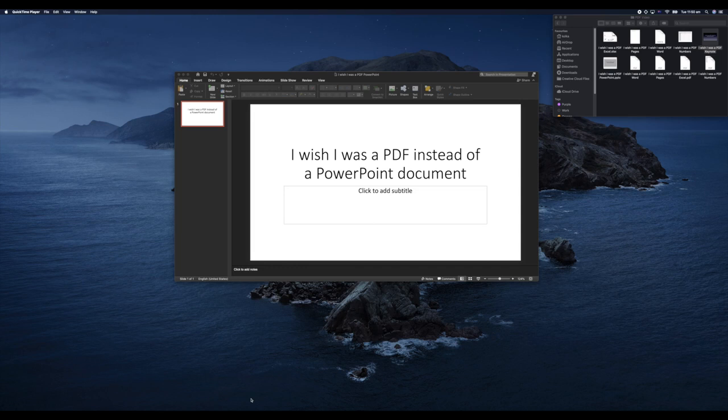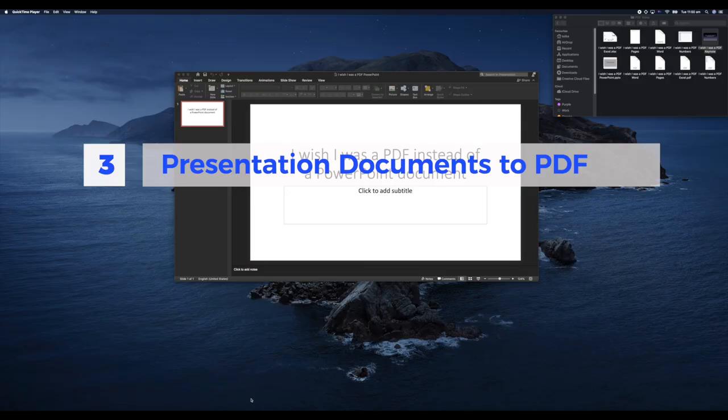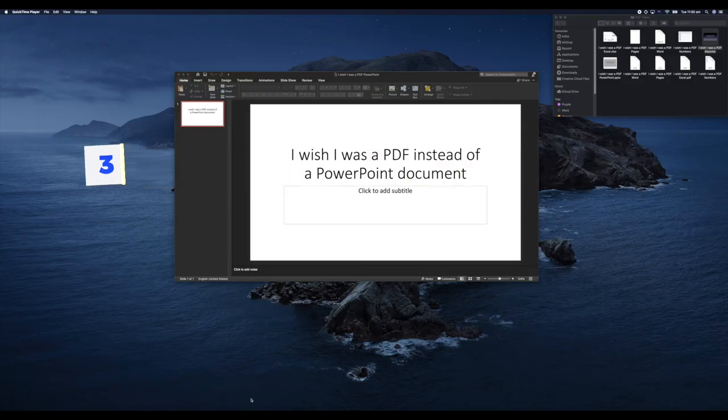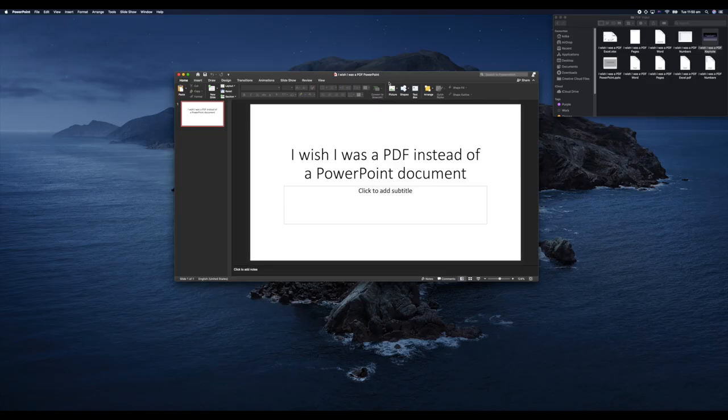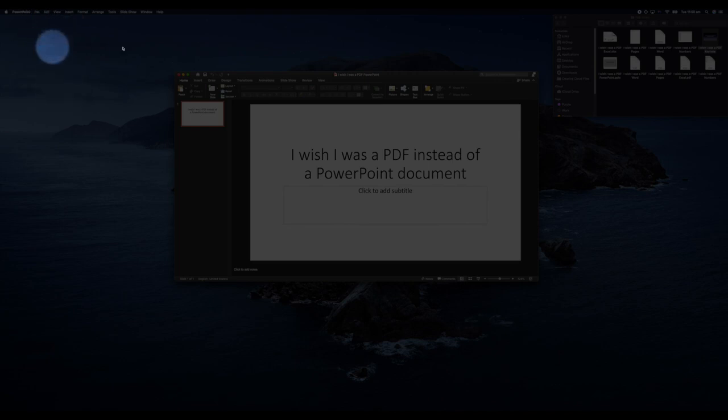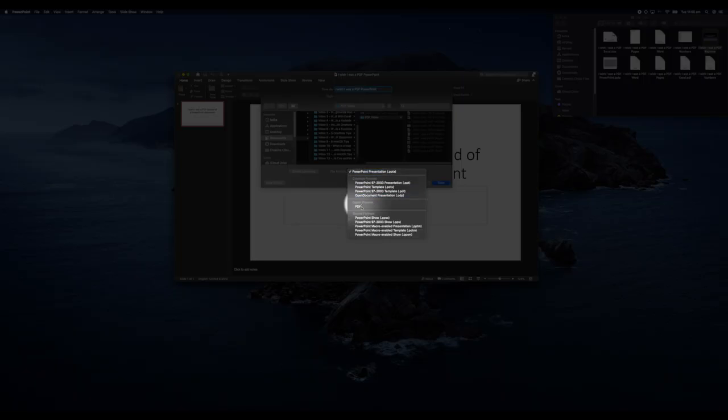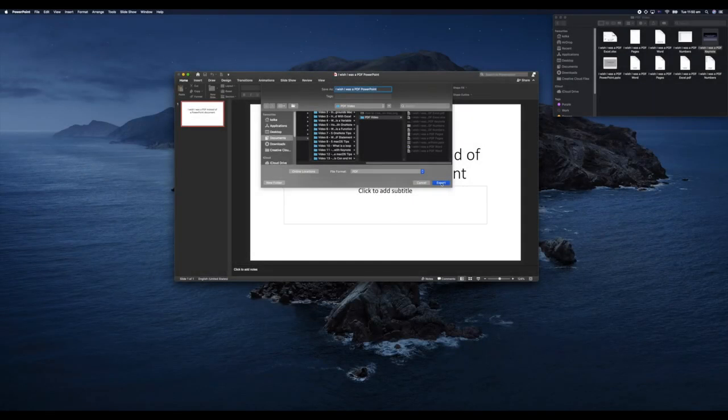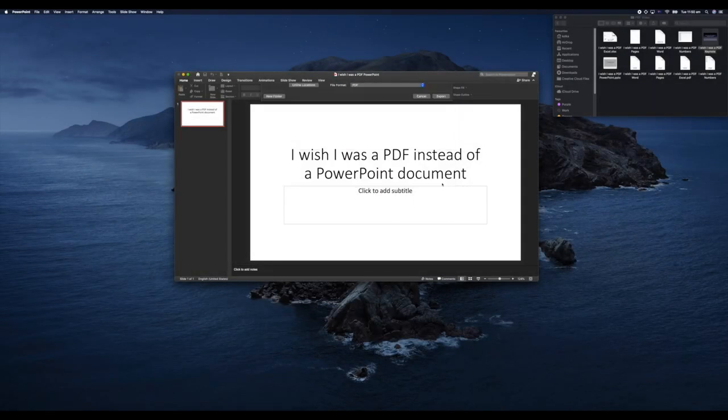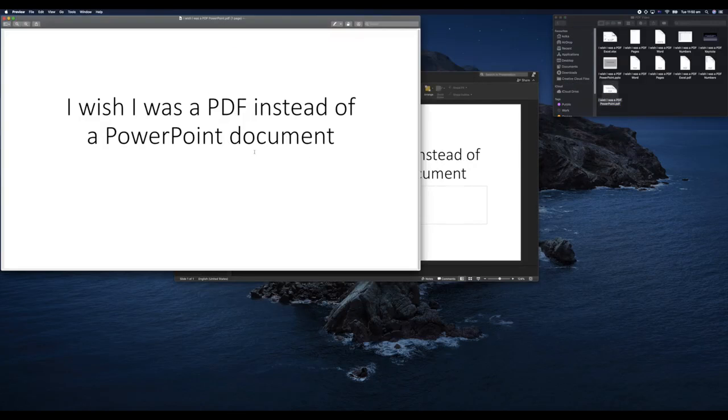I have a PowerPoint open here. We're going to go ahead and hit File, Save As, select our File Format as PDF, and then hit Export. Then we can see that I have my PDF version of my PowerPoint here.